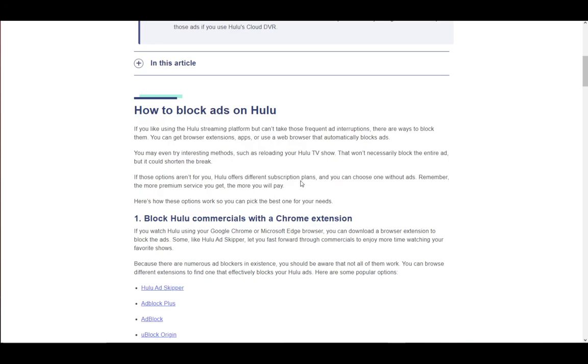Hello everybody, what is going on! I hope you're all doing well and welcome to another tutorial video. In this video I'll be showing you guys how you can block ads and watch Hulu without ads, so let's get right into it.